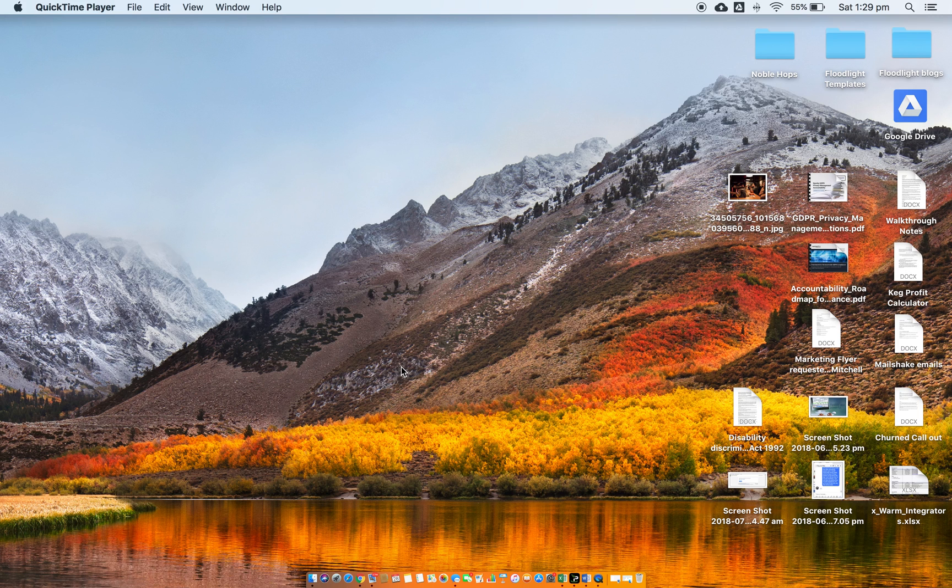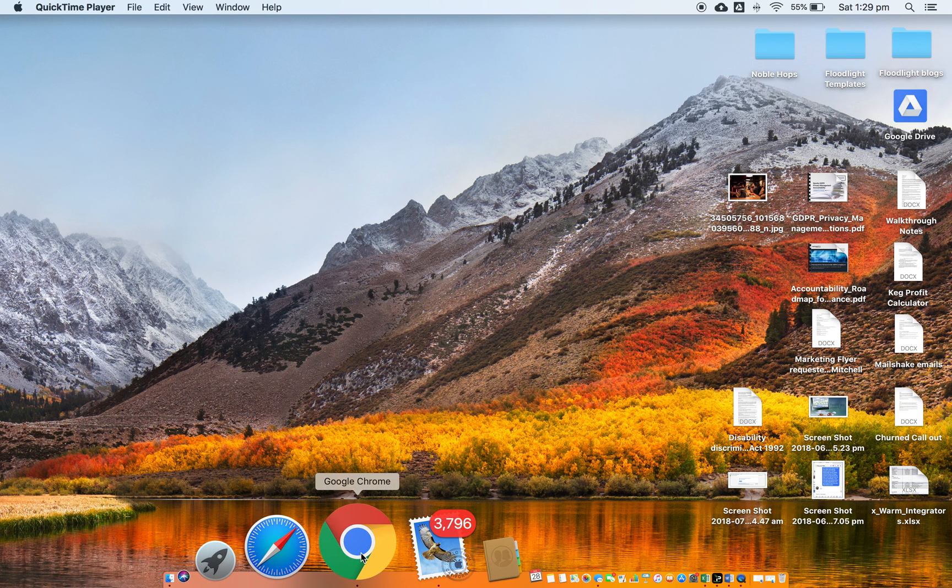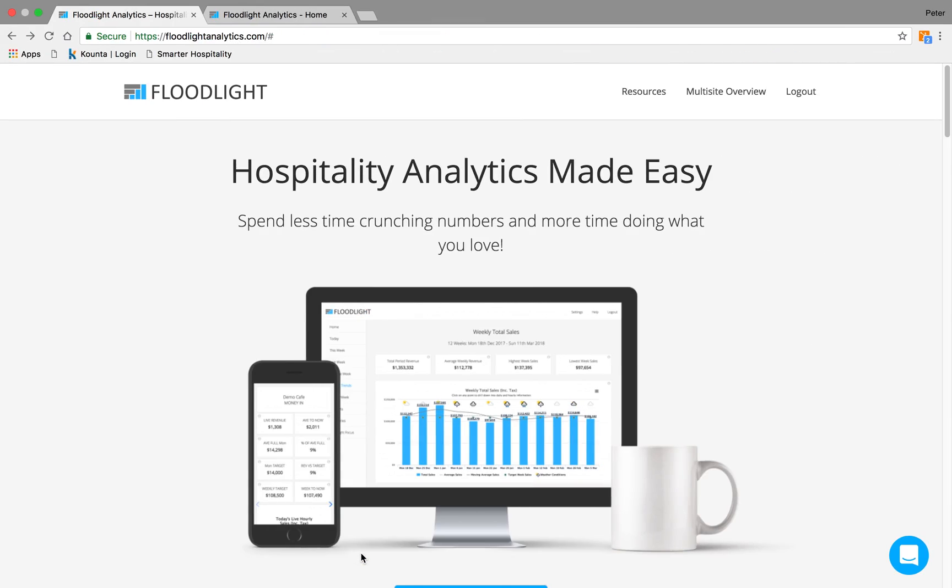Welcome to this walkthrough for Floodlight Analytics. We're going to take a spin through our platform and show off some of the tools and features that make Floodlight one of the most valuable additions to your business.